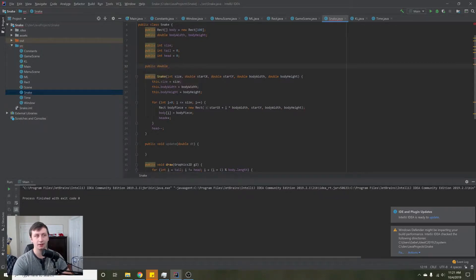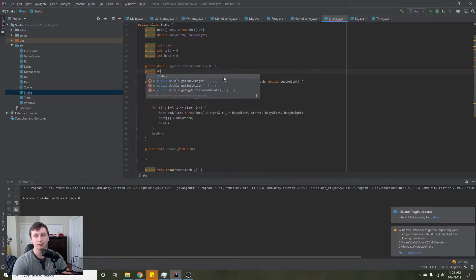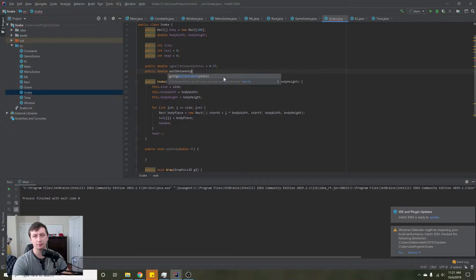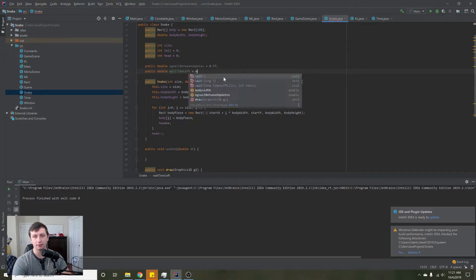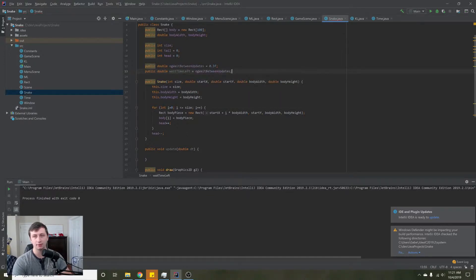We will create a variable called ogWaitBetweenUpdates — how long do we want the snake to wait between updates? I'm going to set this to 0.3 so it's dramatic and you can see how it works. Then we're going to need another variable called waitTimeLeft, and we'll set this equal to ogWaitBetweenUpdates. This will track how much time we have left before we move again.